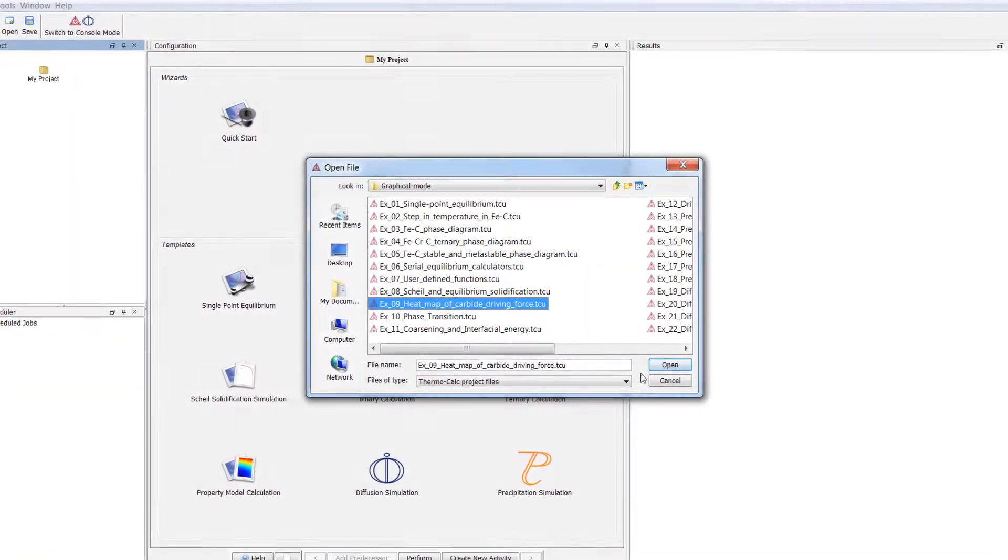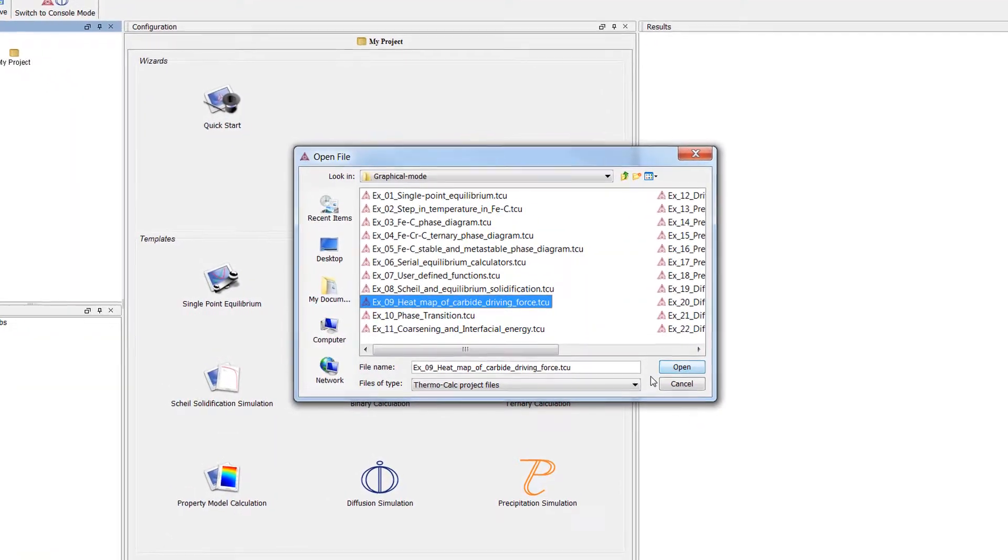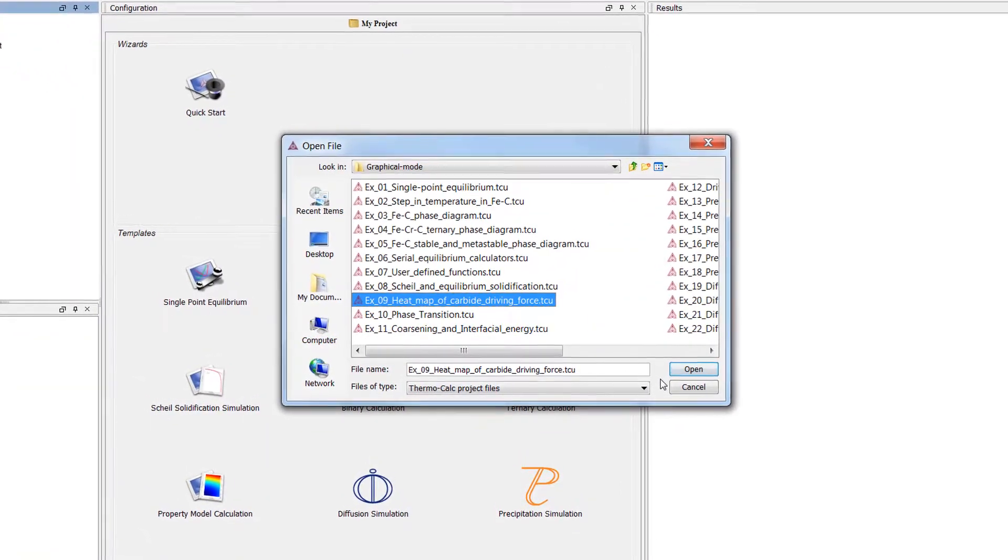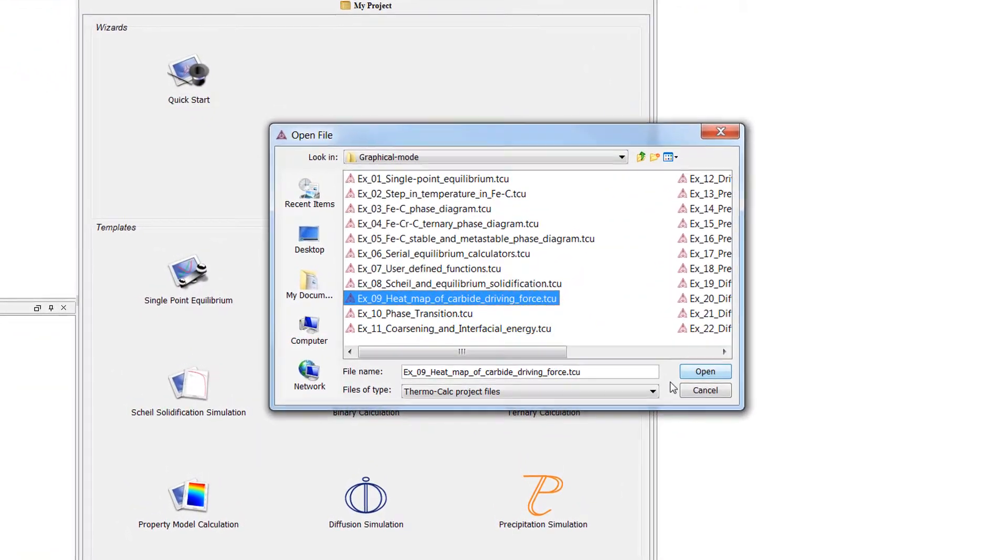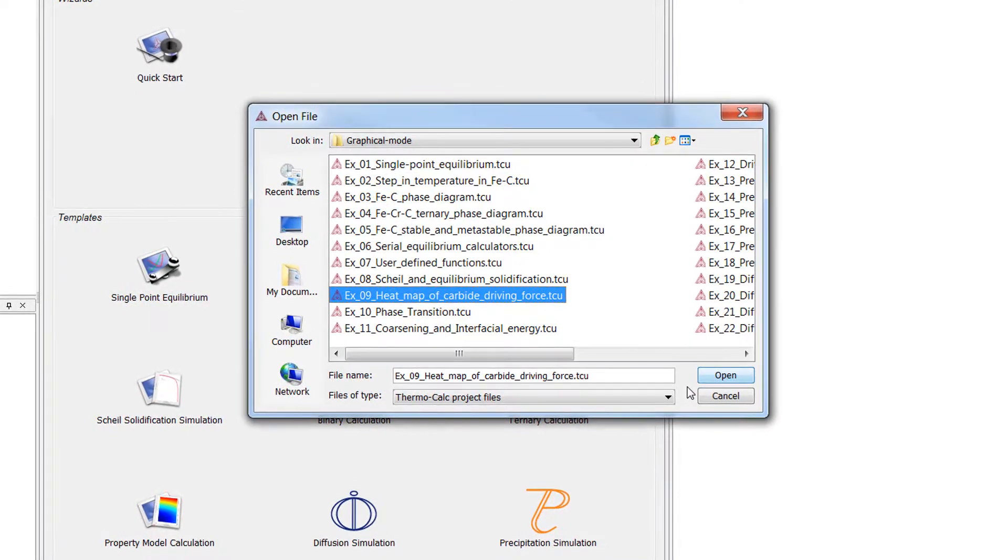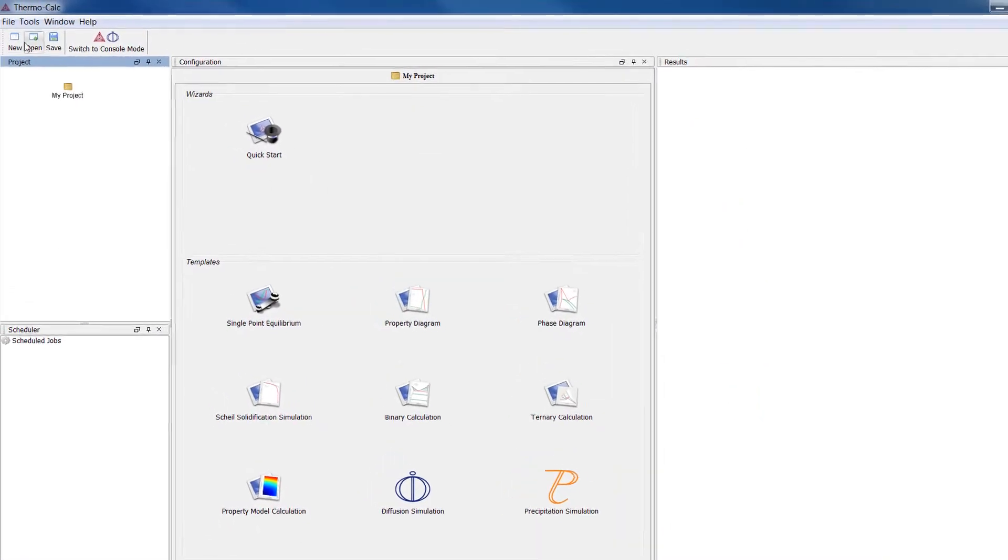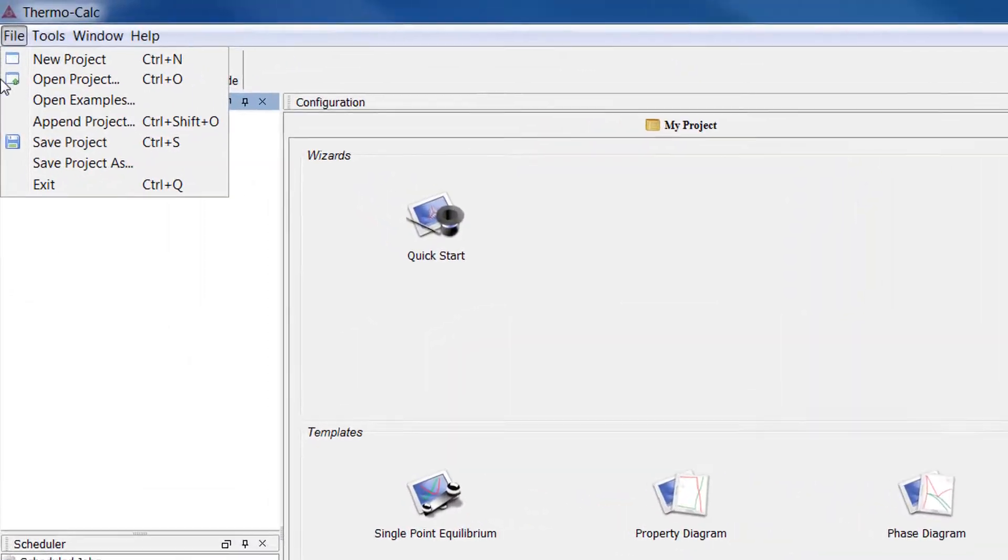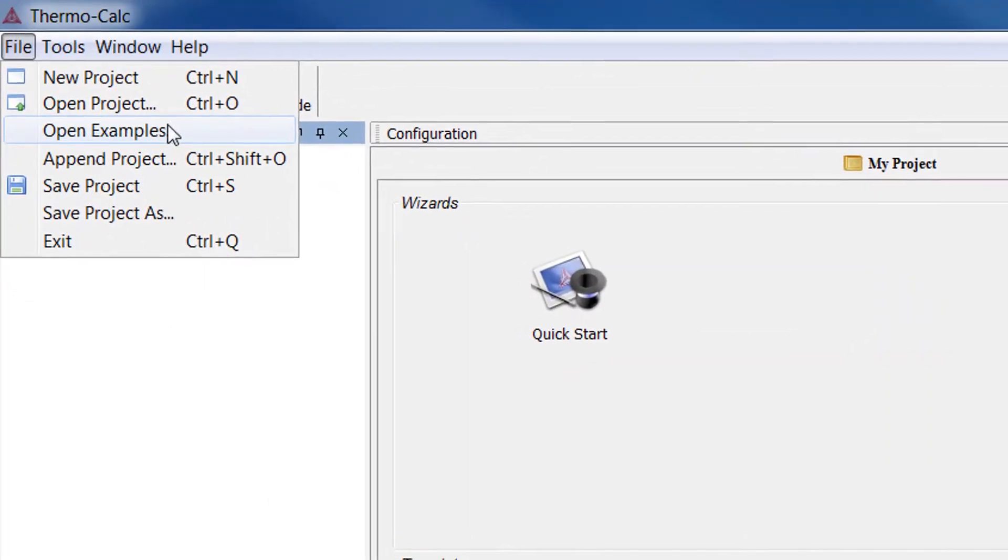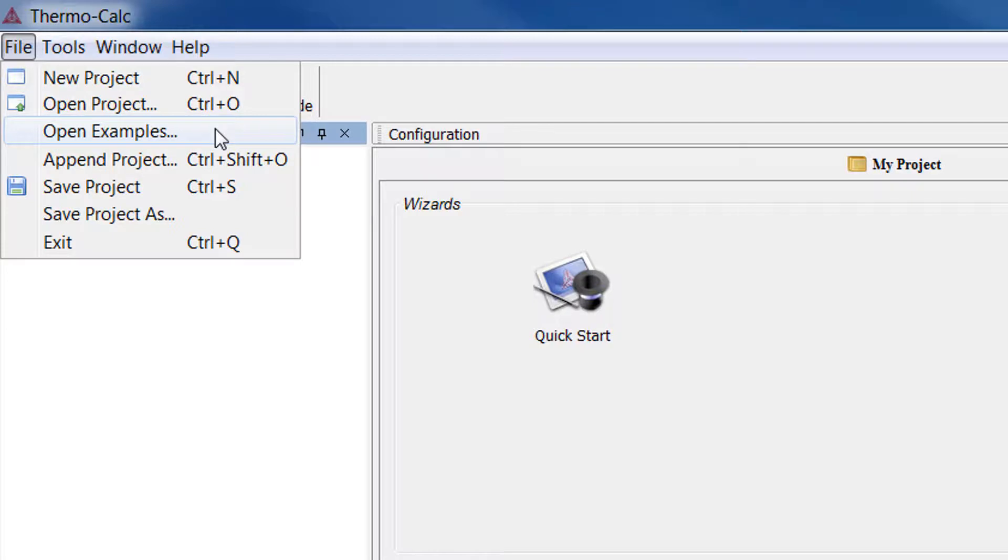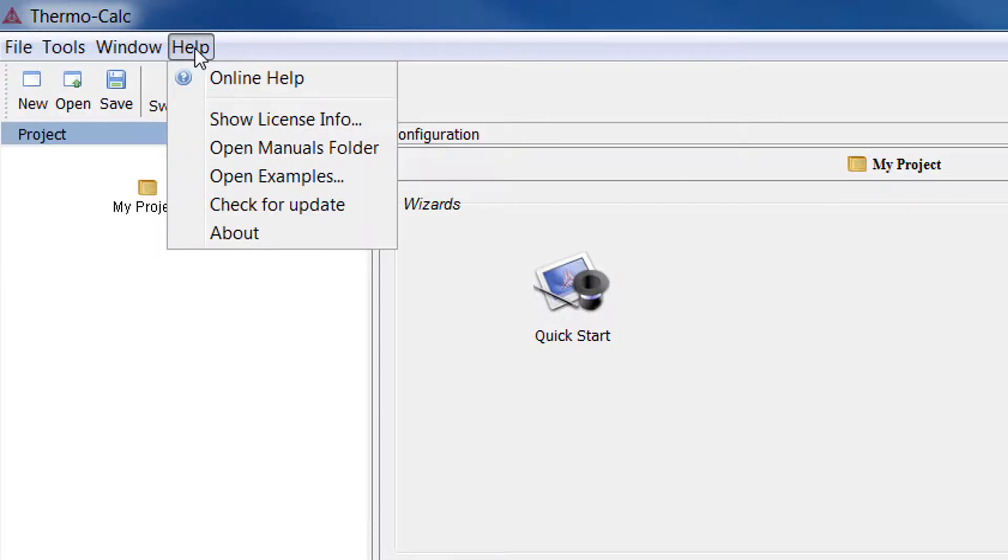The calculation is based on example number 9 of the examples that were included with your software. Beginning with Thermo-Calc 2017a, you can now access the examples from within your software in both the file and help menus.